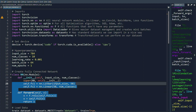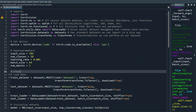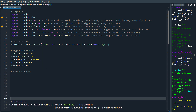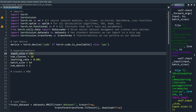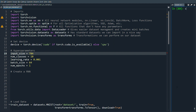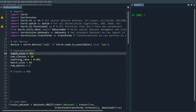First thing we want to do is change our hyperparameters. When we load the MNIST dataset the shape is going to be batch_size by 1 by 28 by 28. We can view this as having 28 time sequences where each sequence has 28 features. That's how we can view the RNN working in this case.